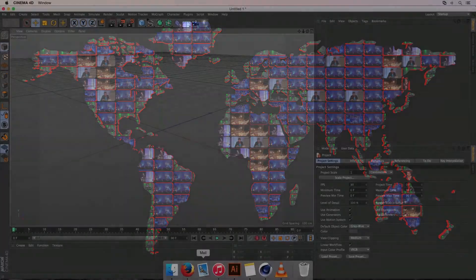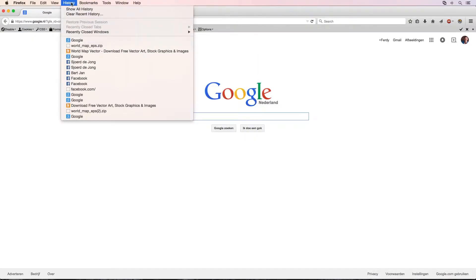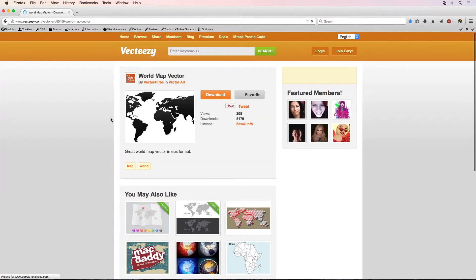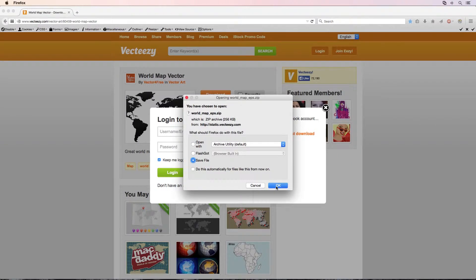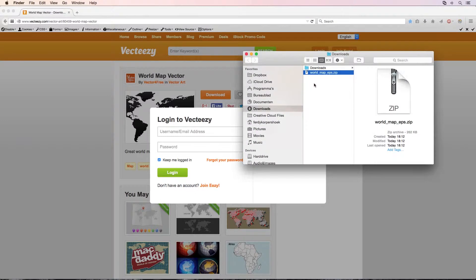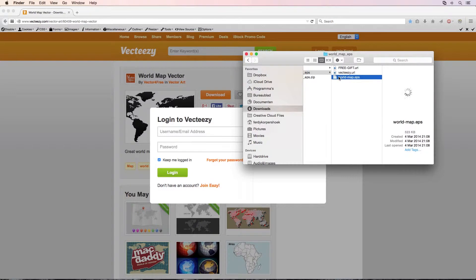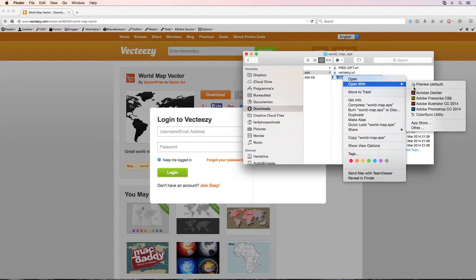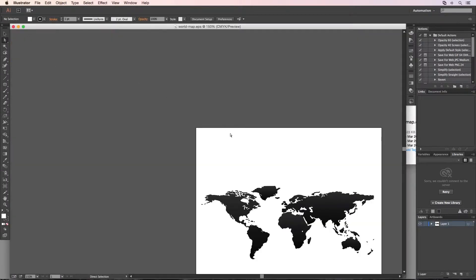In order to do that, go to the internet and go to the file in the description below this video. We are going to download a world map vector. Download it, don't login, just say not right now, just download it. I save this file, open it in Finder, double click — there's a map and therein is worldmap.eps. I open it with Illustrator.